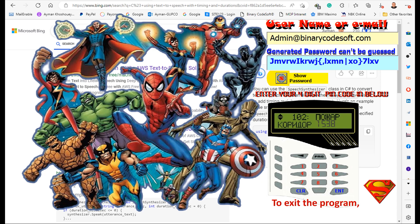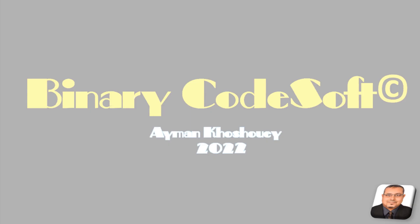To exit the program, click on the Superman logo. Thanks — this is from Binary Code Soft Company for engineering and cyber security.